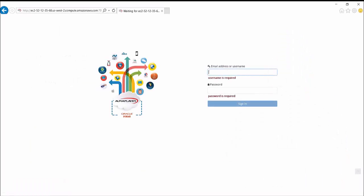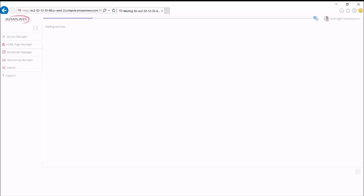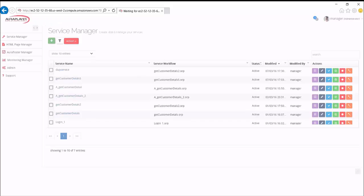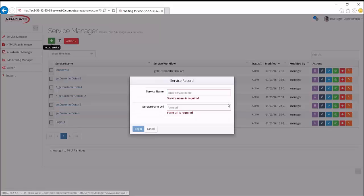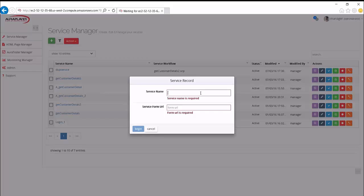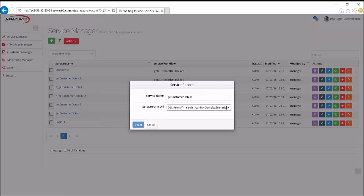So let's first of all log into the Aura Player Recorder, which itself is a cloud-hosted application. And now let's record a use case that we want to mobilize. And we'll give it a meaningful name, get customer details, because that's what it'll do.